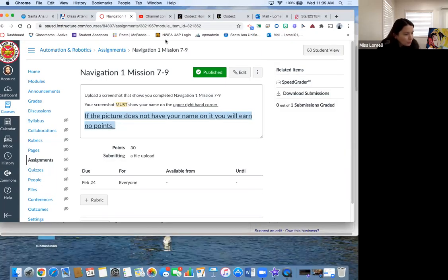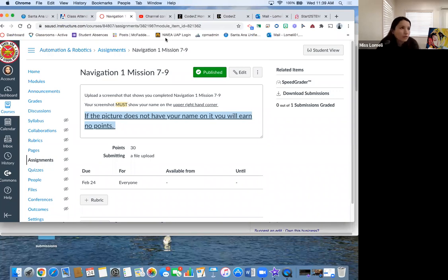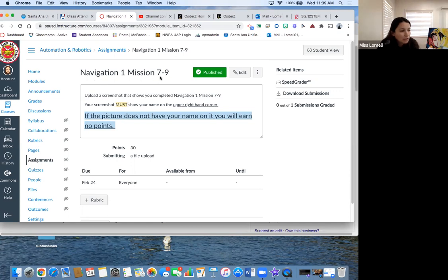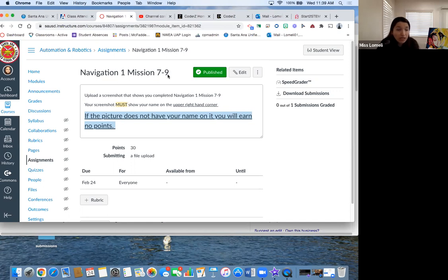Okay, so the first thing I would like you to work on—well, second thing—first thing was the discussion post. Second thing is Navigation 1 Mission 7 through 9. A handful of you actually finished this yesterday, the whole parking left and right and turns.